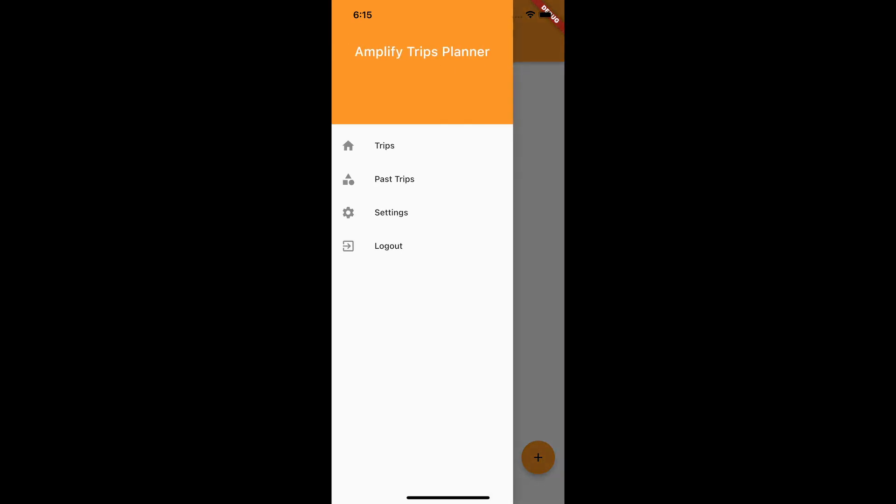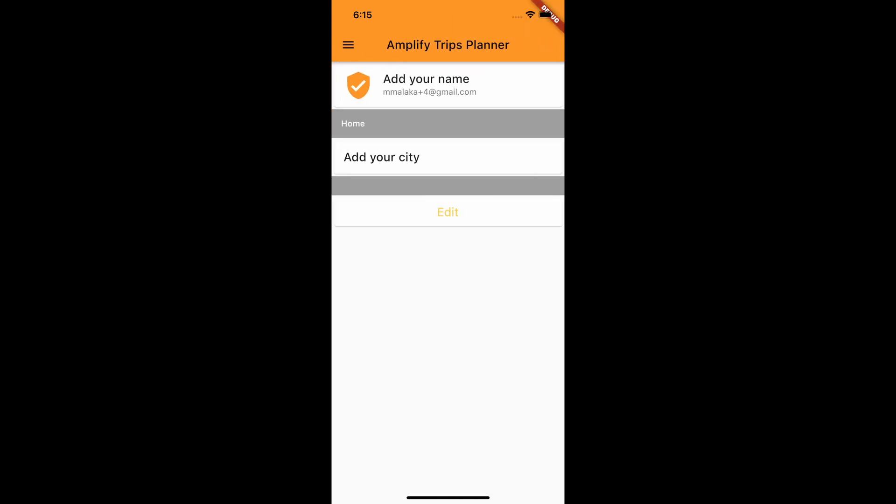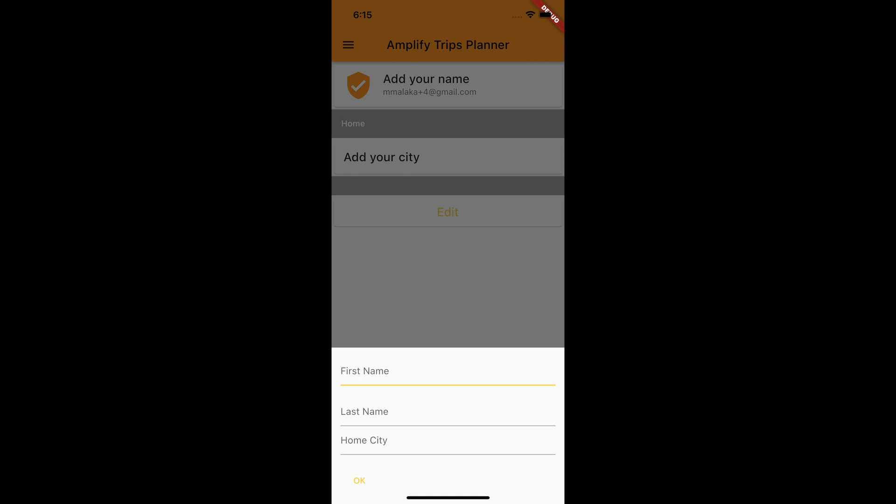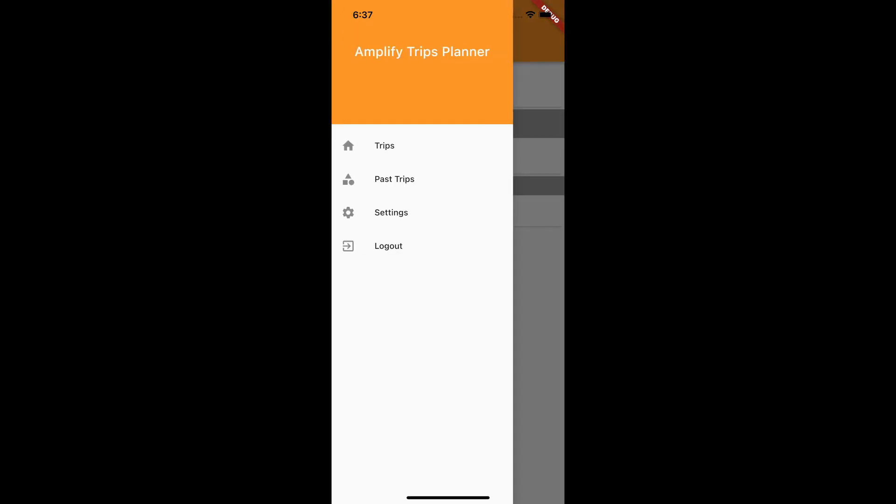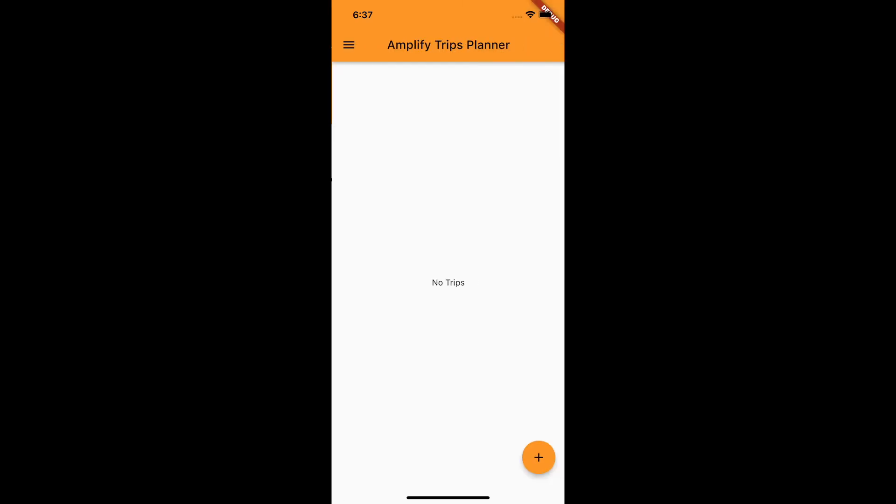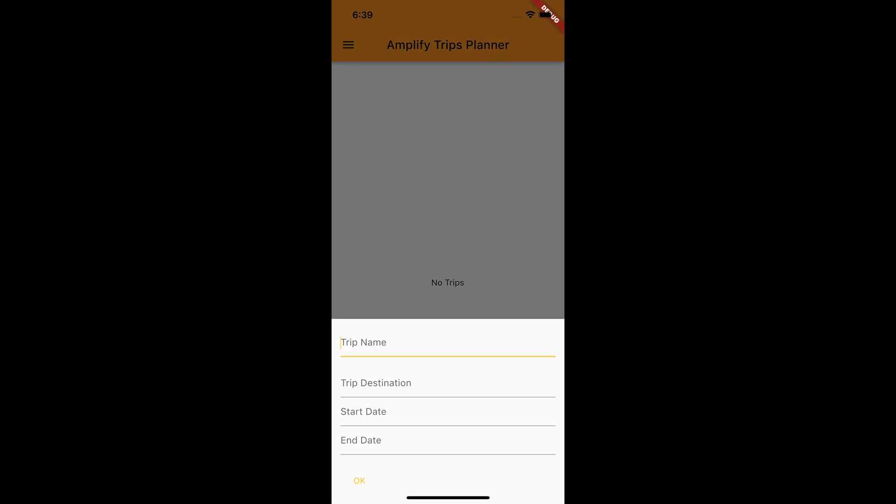I will add an Amplify function to create the profile data when the user completes the sign-up. The Amplify function will interact with the GraphQL API that uses AWS AppSync, backed by Amazon DynamoDB.